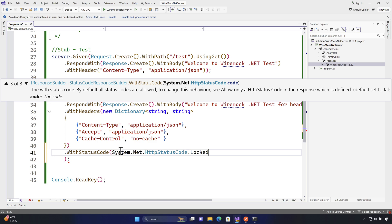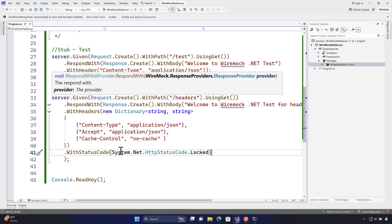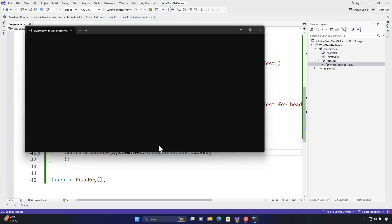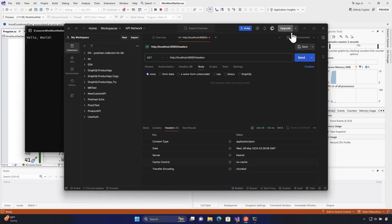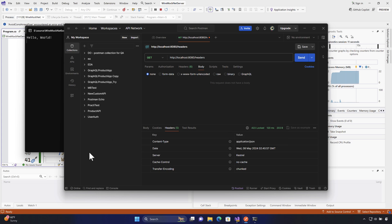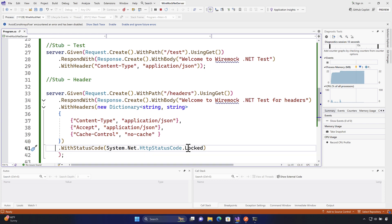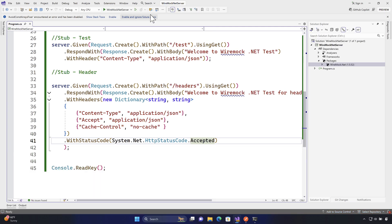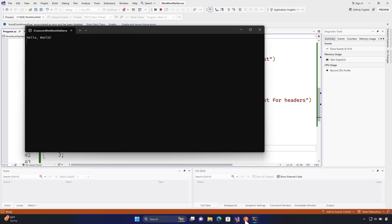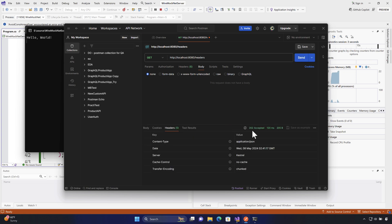Let's try setting the status code to Locked (423), run WireMock.NET, go to Postman and hit Send — we get 423 Locked, meaning the resource being accessed is locked. Changing it to Accepted and re-running, we get 202 Accepted, meaning the request was accepted for processing but processing has not been completed. So we can combine a custom status code along with multiple headers.